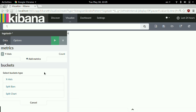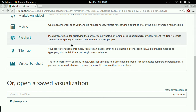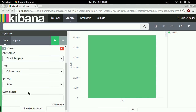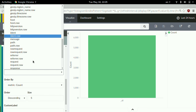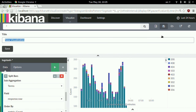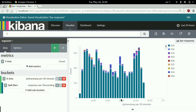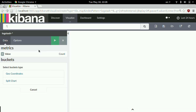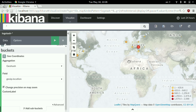Creating a vertical bar chart with a date histogram, split bars, using the field response code. This shows us the same data over time. I'll save that too. And the last one — geo IP, which is always a great topic. Using geo coordinates, it automatically populates from the geo IP location, showing where most traffic is coming from. I'll save that one as well.